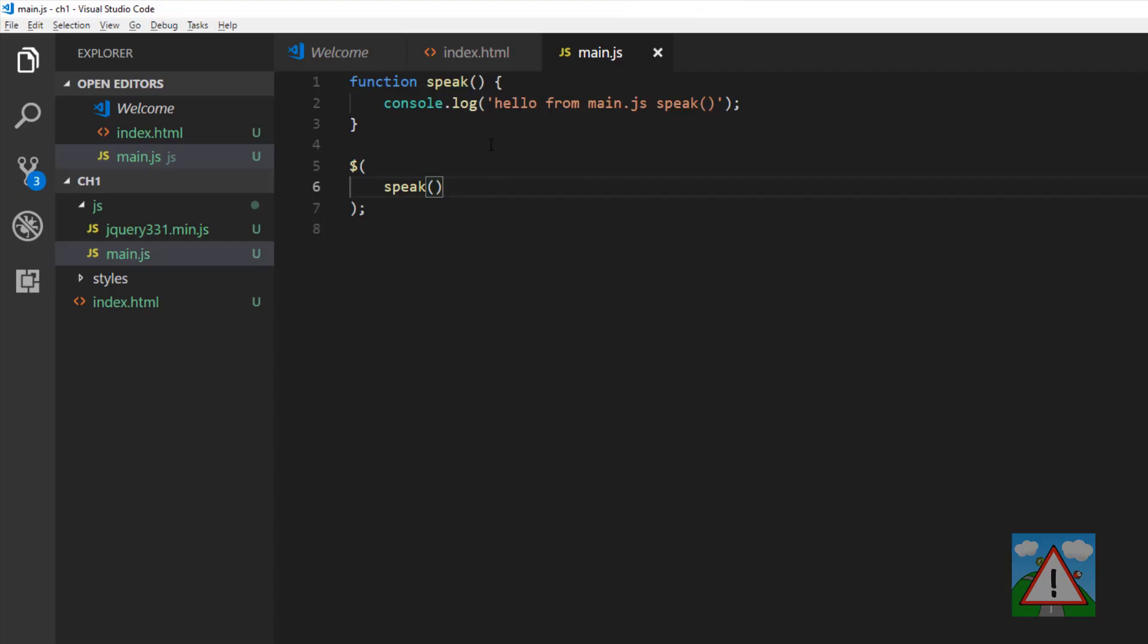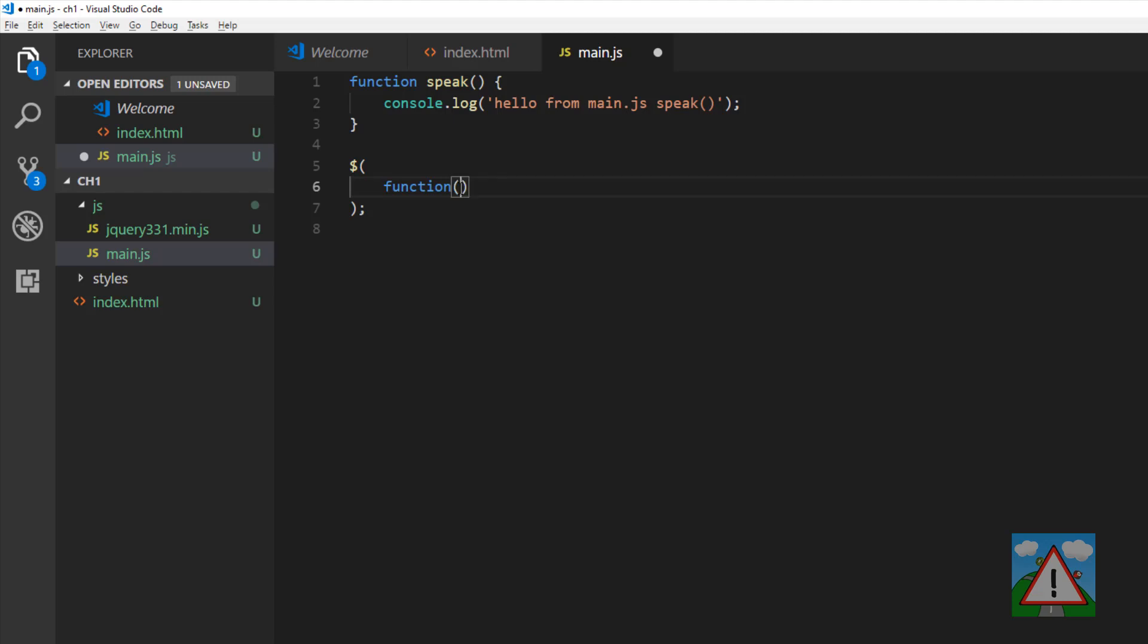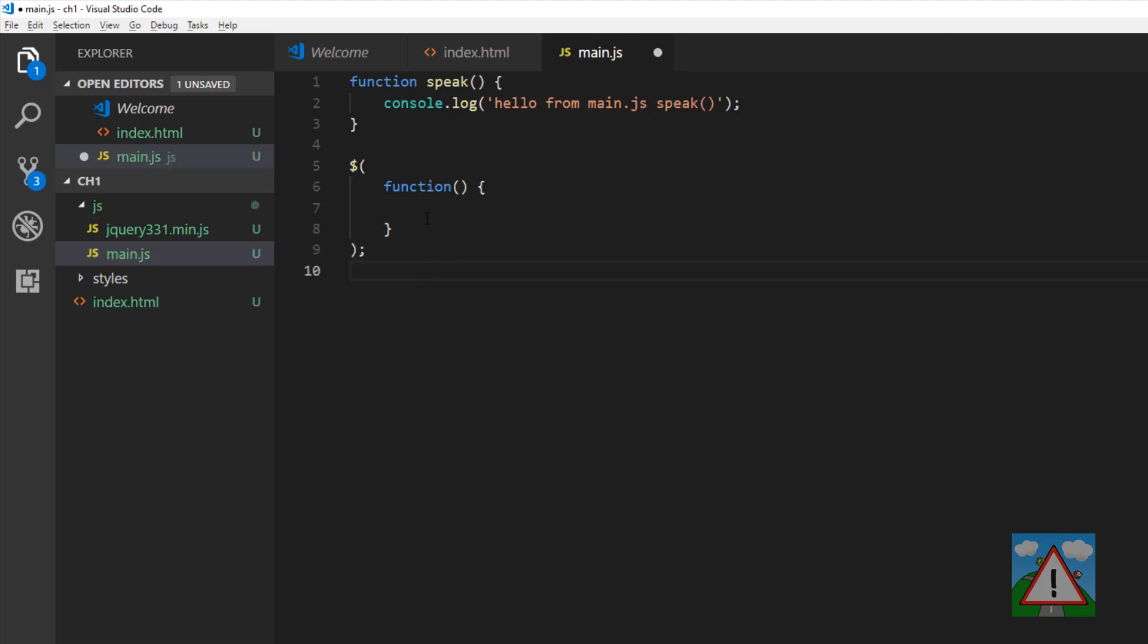Instead of having the speak there, I'm just going to put the console logging in here. I'll put hello from main and put ready so we know something else has happened. Save this, remove our speak function here.